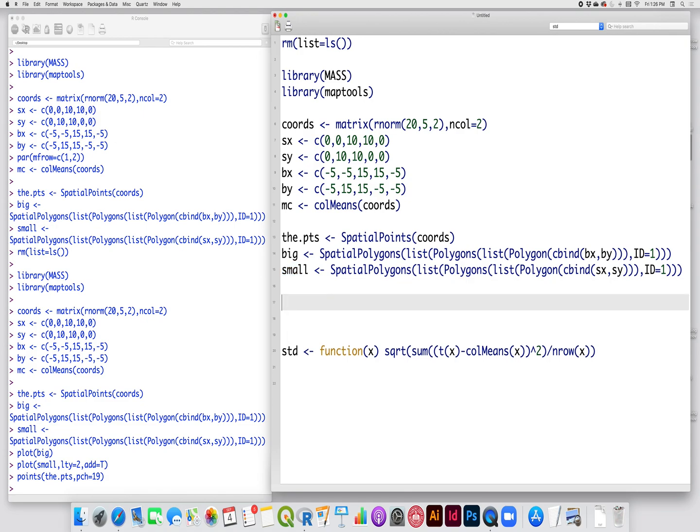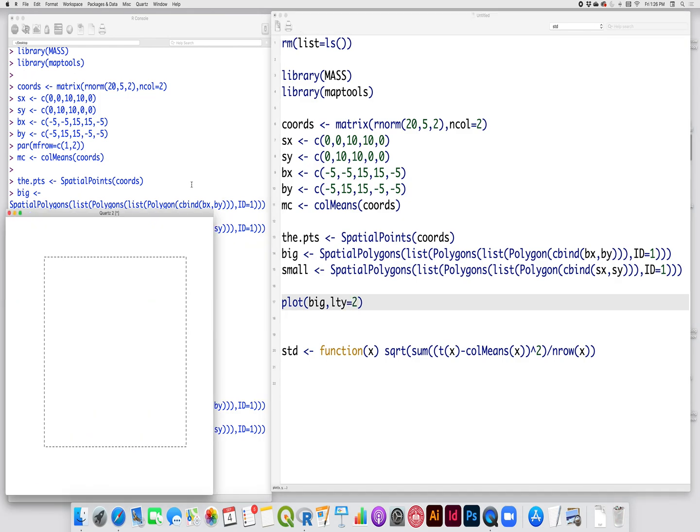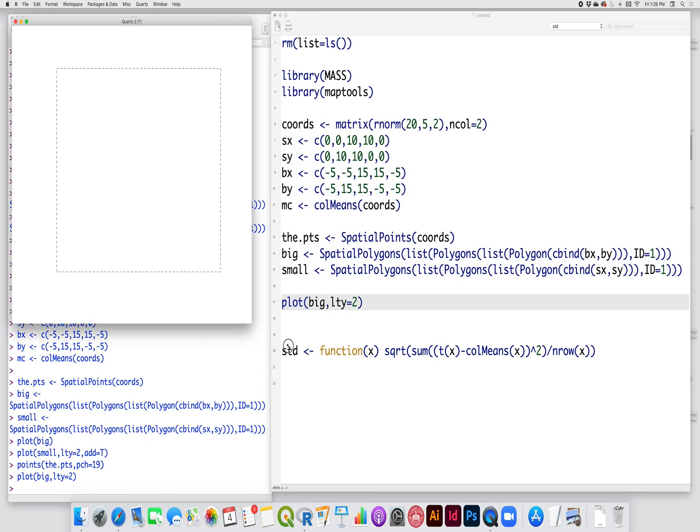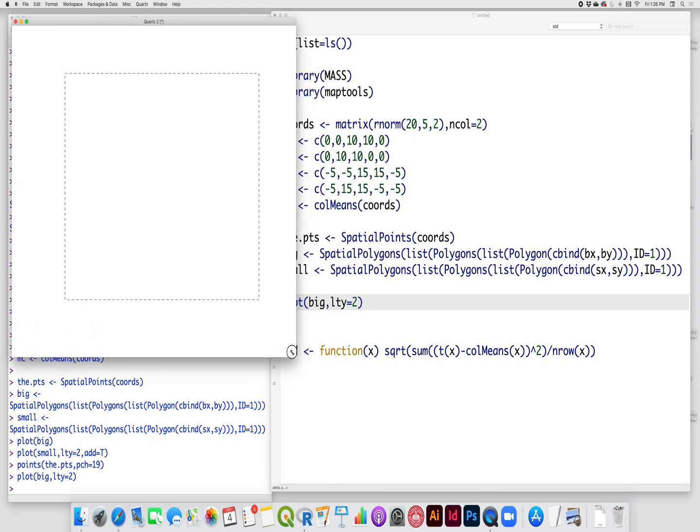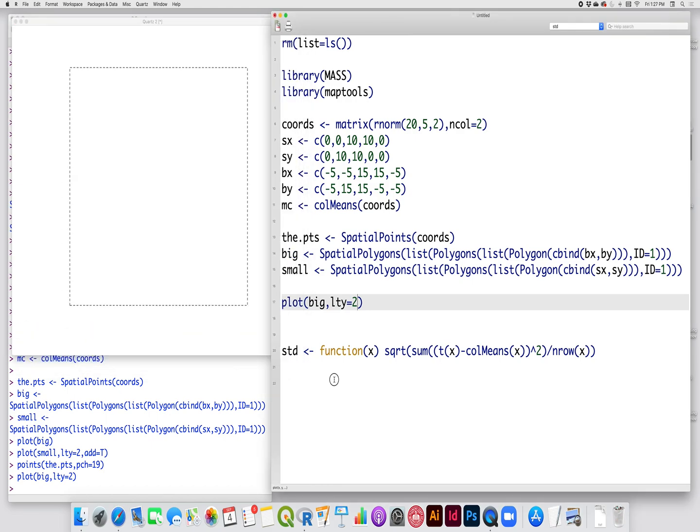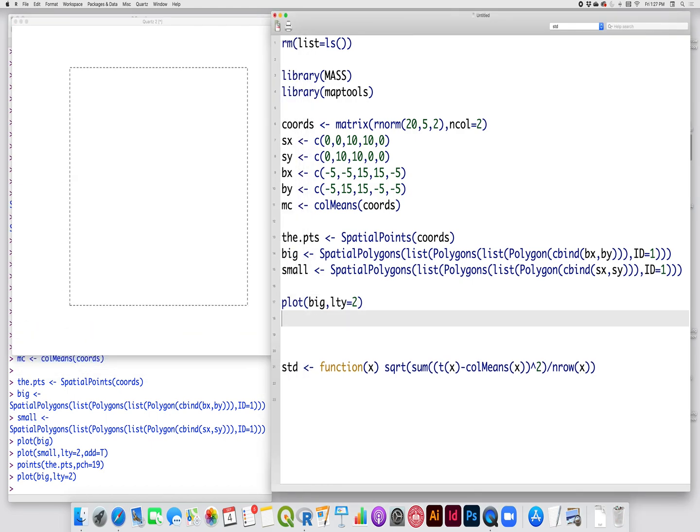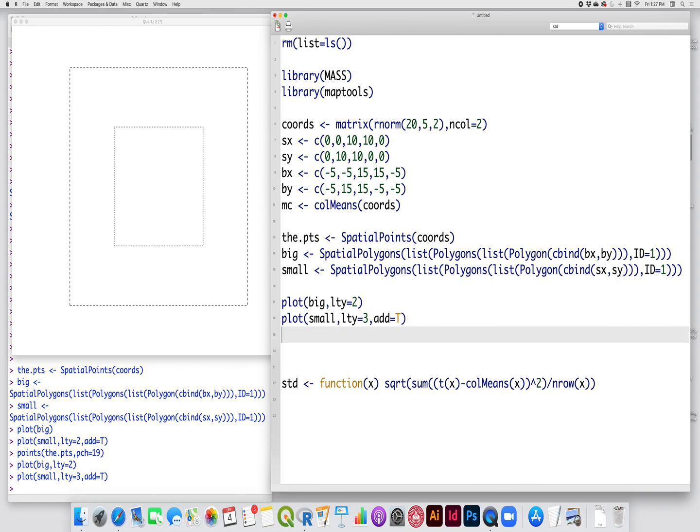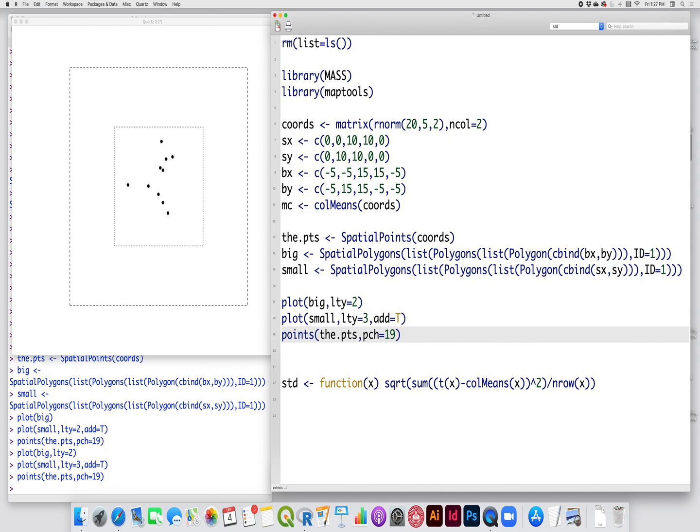So I could just plot that, and let's use the dashed line, because we can. So this is our big study area, the dashed plot, dashed line, and I could plot in the same area our small study area. Small, and LTY will do three this time, so we're dealing with dots, and add that. So there's our small study area, and in the middle we have our points. And I will set the point character to 19 so that I have the nice filled-in circles.